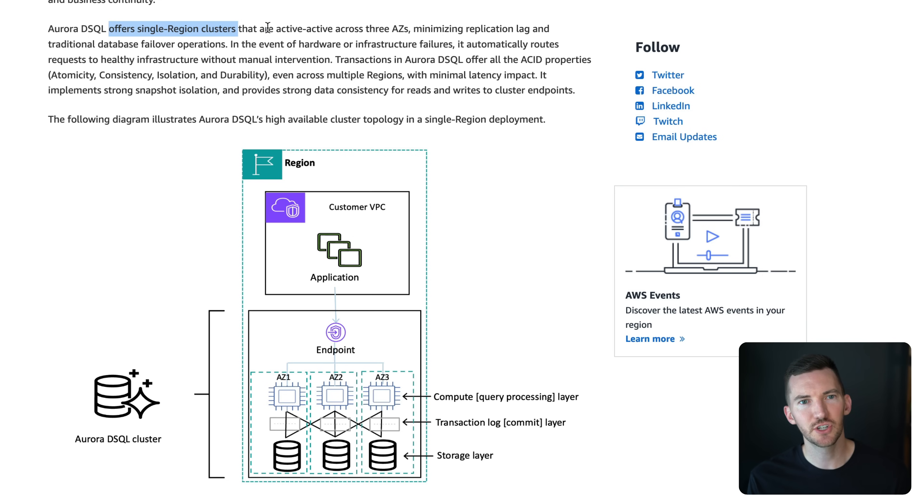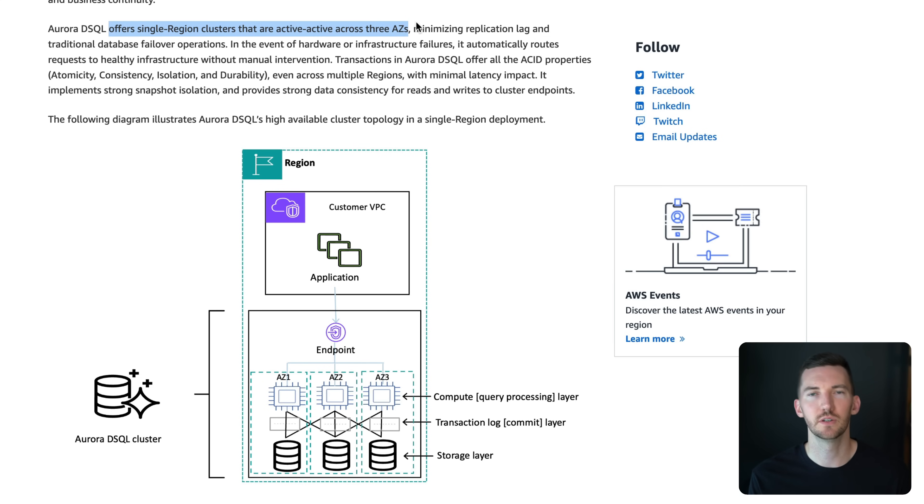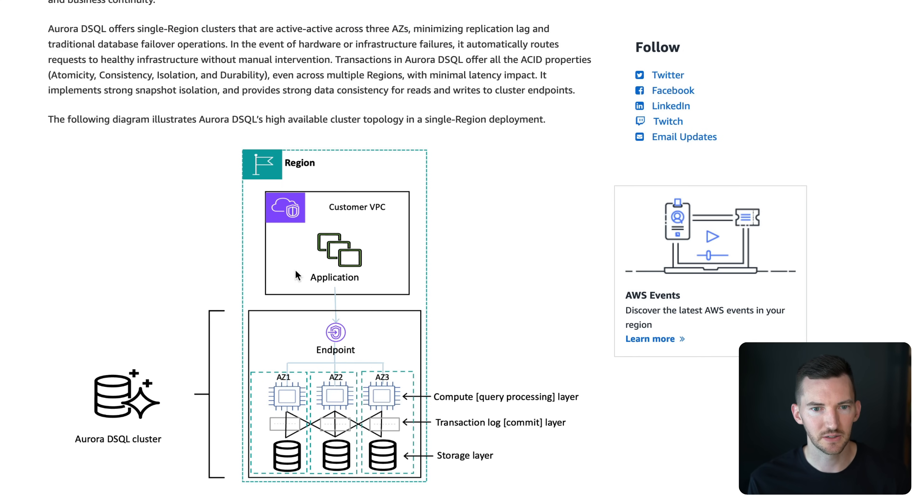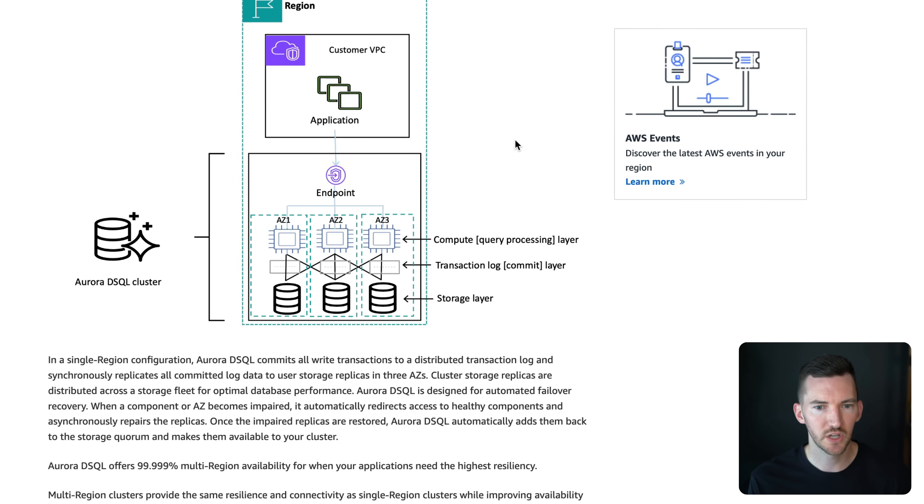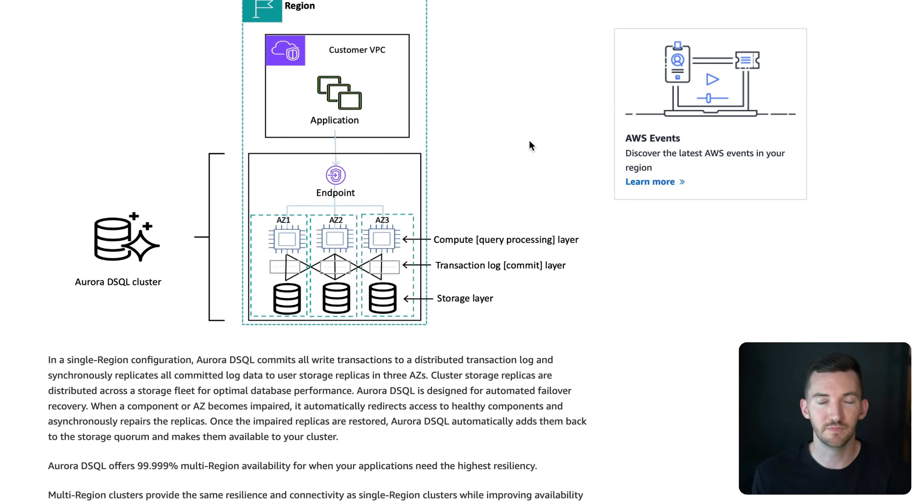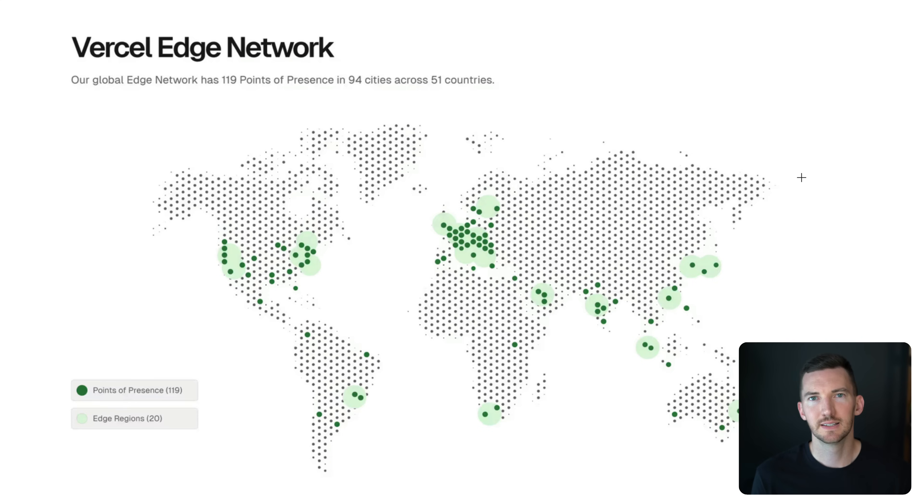The single region clusters are active across three availability zones, so it'll replicate that data across those three different AZs. And then you can also do multi-region. For example, in my demo, I've got two regions that I'm replicating data to, and we've got a nice little diagram here of how this works. So you can read your writes, basically. There's strong consistency. If I make a write to my database, I know that when a visitor tries to read it in another region, we're guaranteed we're going to have that strong consistency and read the latest data.